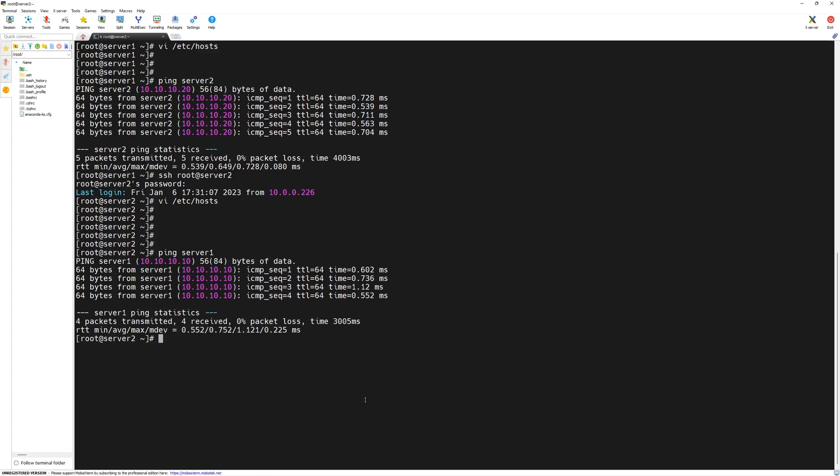In the next section, we will download the Veritas cluster server software and then we will install it and configure it as per our lab guides. Thank you very much. I will see you in the next lecture.